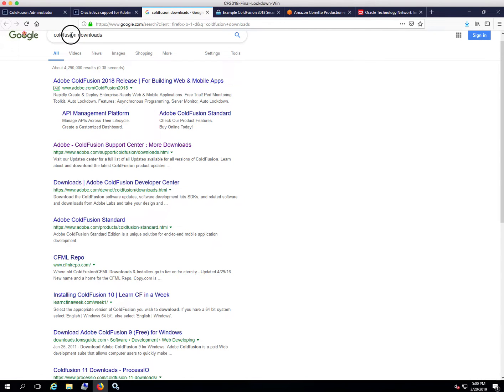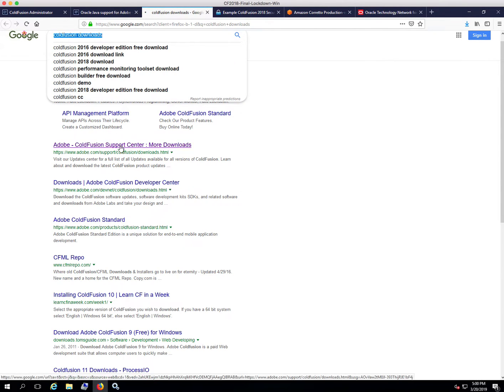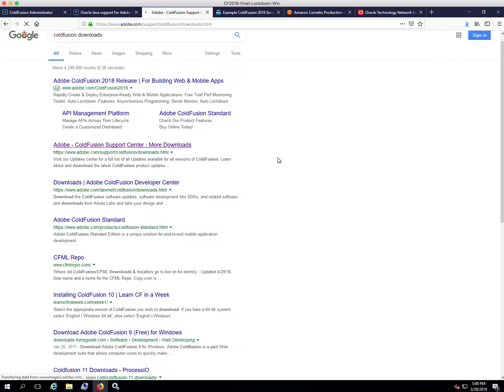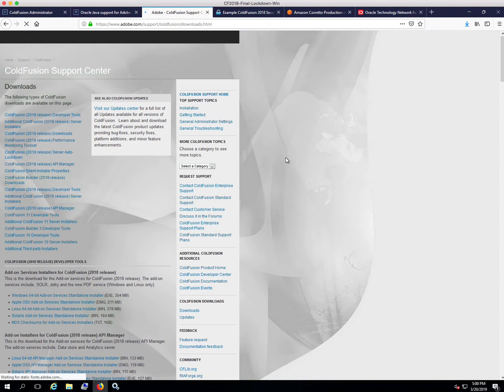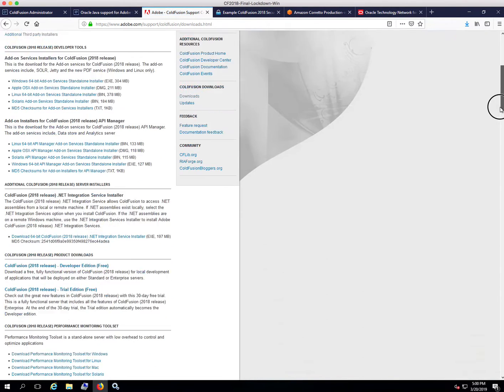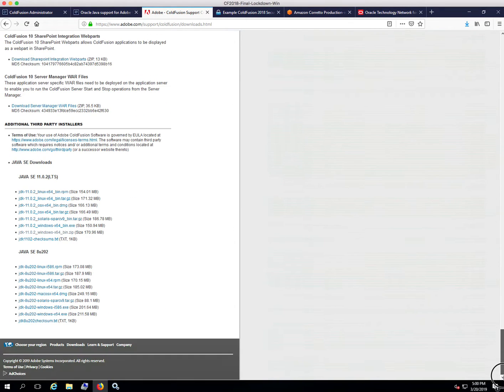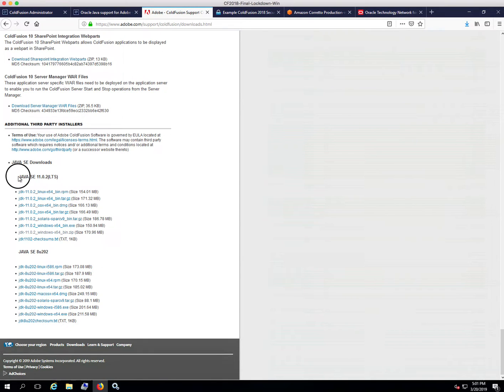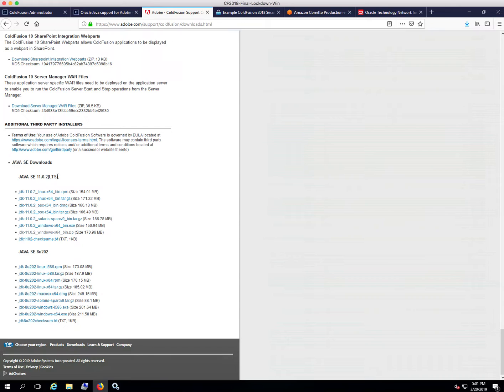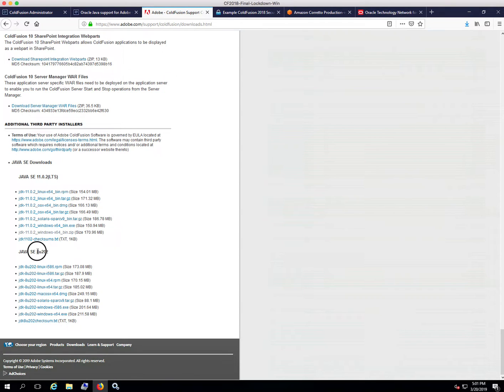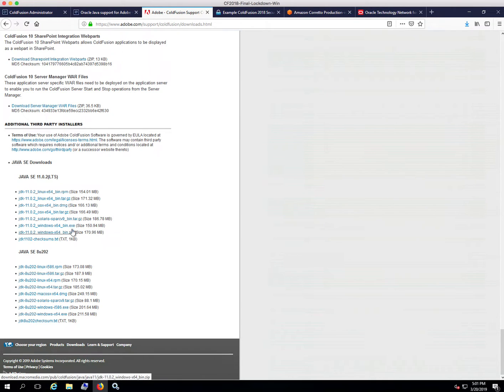You can get to that by just searching ColdFusion downloads. All the way down at the bottom, this is where you'll find the latest version of Java supported. Java 11 would be what you'd want to use if you're on ColdFusion 2016 or ColdFusion 2018. If you're on an older version of ColdFusion, then you probably want to stick with Java 8. I don't believe ColdFusion 11 was updated to support Java 11, so there might be some issues with trying that.